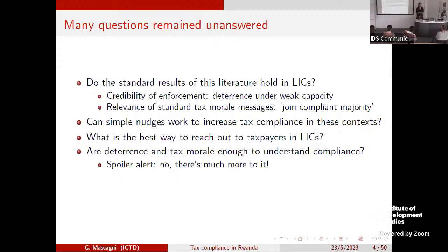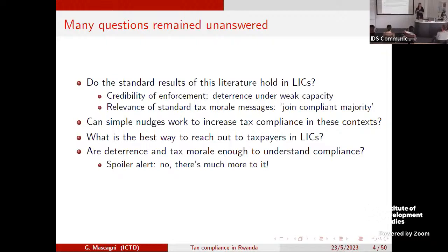We didn't know before this study whether nudges work in this context. Also, what is the best way to reach taxpayers? This literature largely relies on letters, but in many lower-income countries it's not easy to find people using an address. And more broadly, is it enough to focus only on deterrence and tax morale? Especially in the second study, I'll discuss the complexity of those interactions between taxpayers and tax administration, and how other methods are needed.